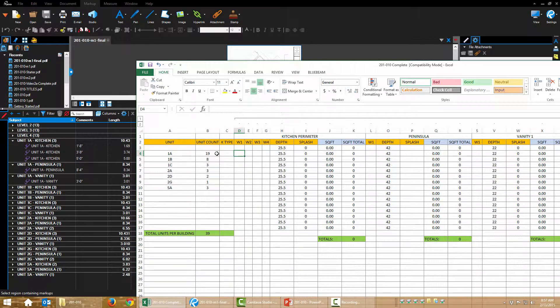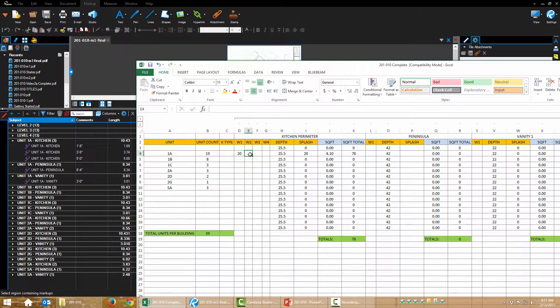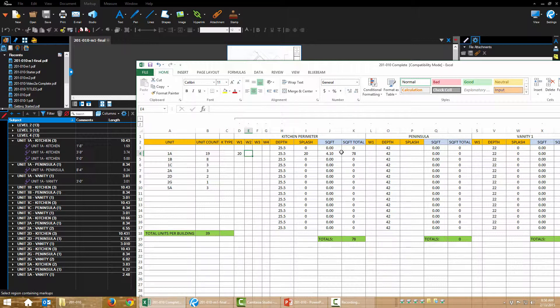Wall 1, 1 foot 8. That's 20 inches. Now, you'll notice my splash, my square footage, and my square foot total are starting to fill in. And that's because there's formulas in here.